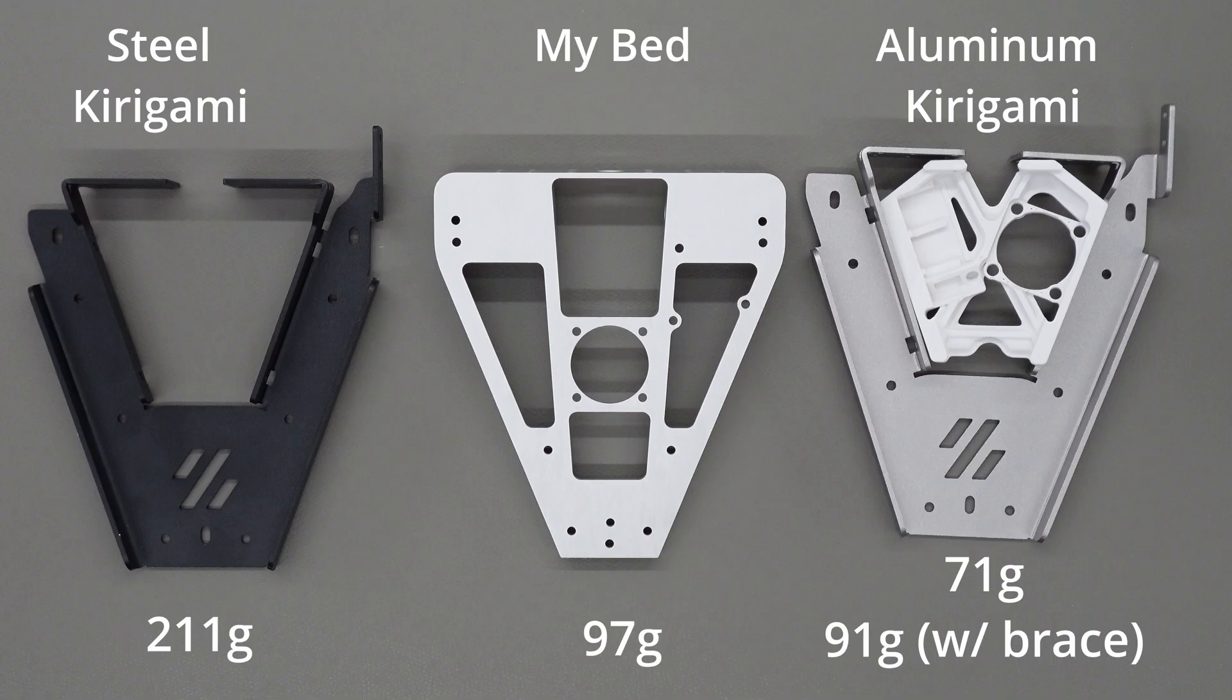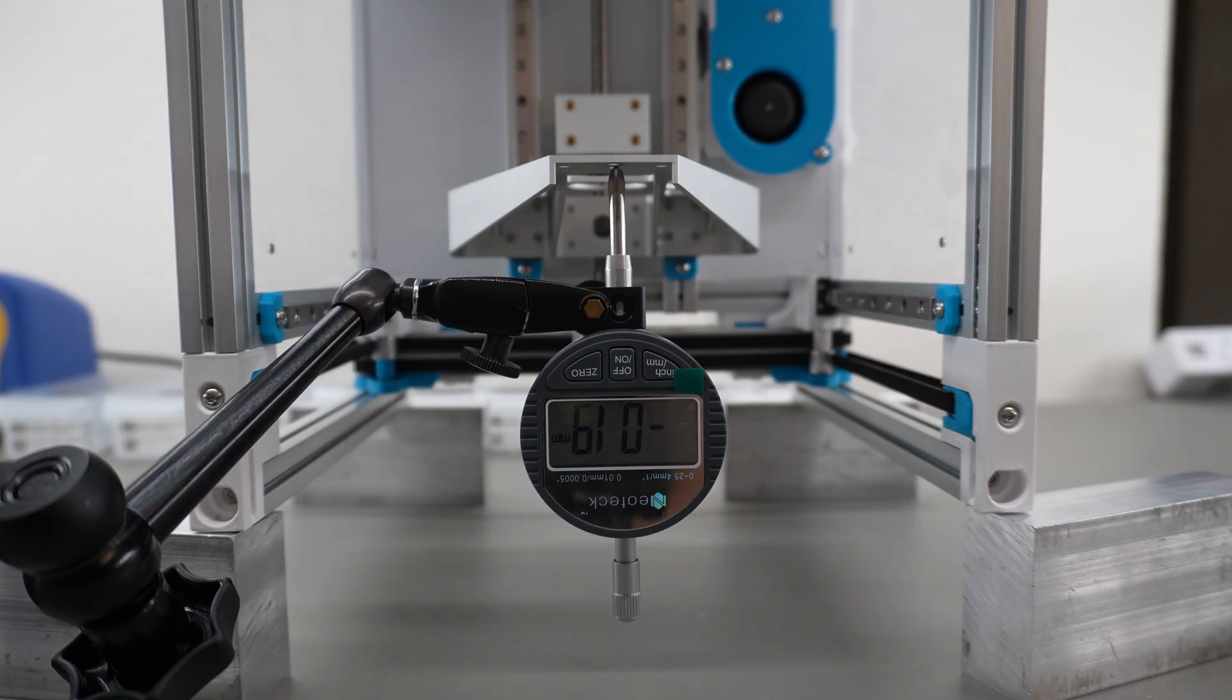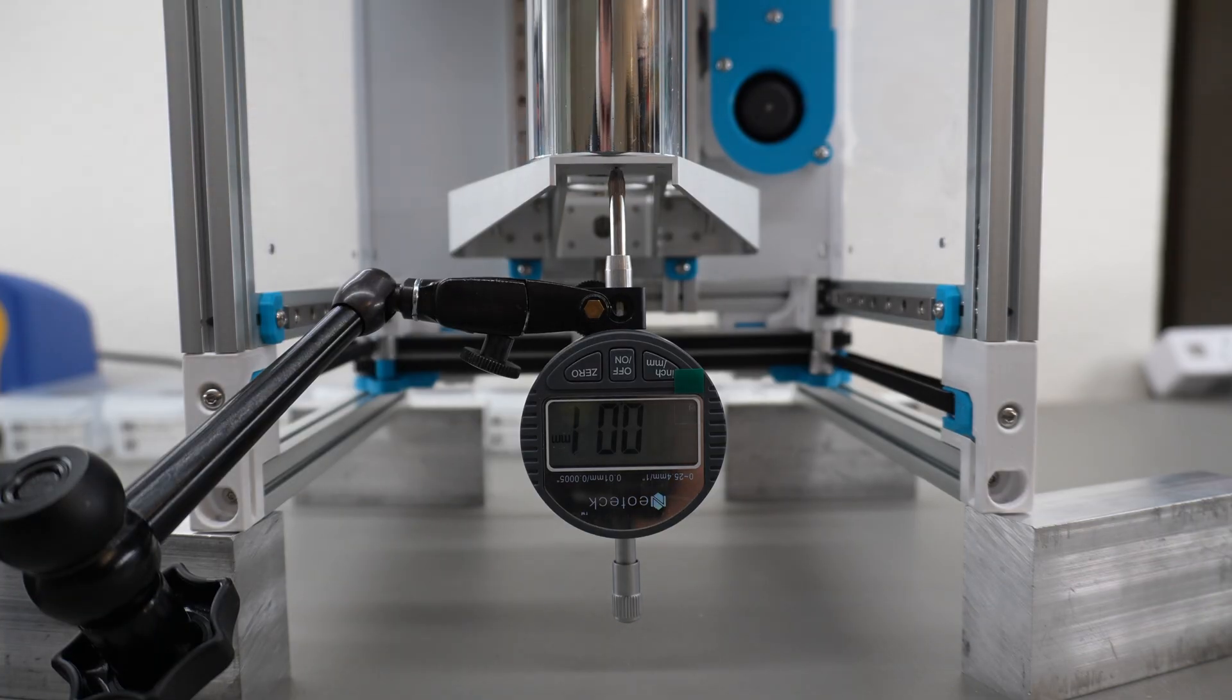In terms of deflection strength, since I have the 3D models for both of these bed frames, I ran a simulation and theoretically under the same one kilogram weight as before, the aluminum Kirigami bed should deflect around 0.58 millimeters, while my bed should deflect basically zero millimeters. Simulations are naturally never as good as real life, so I also tested this on a real frame like before.